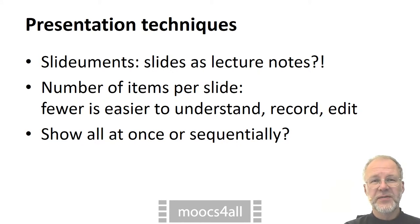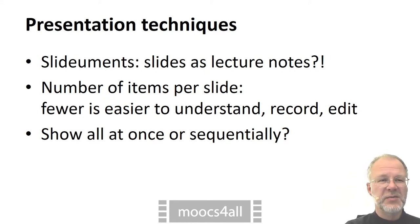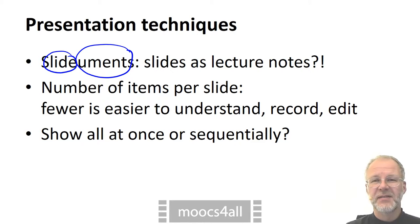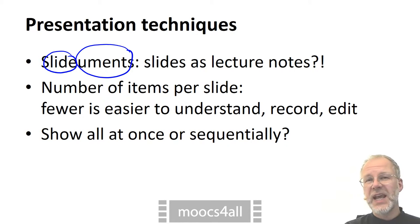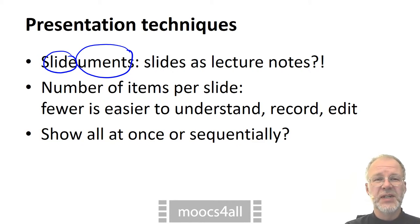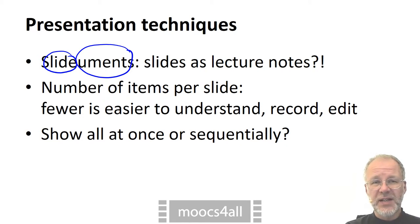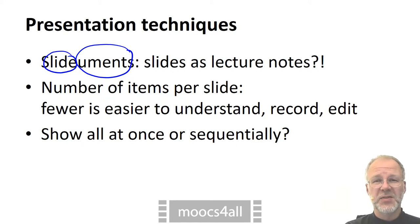Many lecturers love slidoments — that is, hybrids of slides and documents: slides with tons of text in spelled-out sentences. These seem to save work because you don't have to create both a deck of slides and lecture notes, but get away with a single file. But a slidoment is too ugly for a presentation and still too terse to serve as lecture notes.